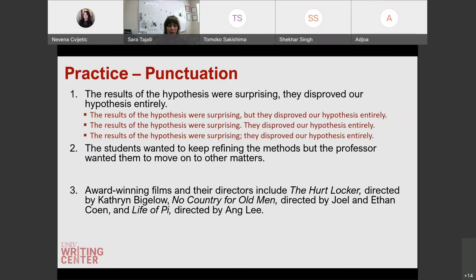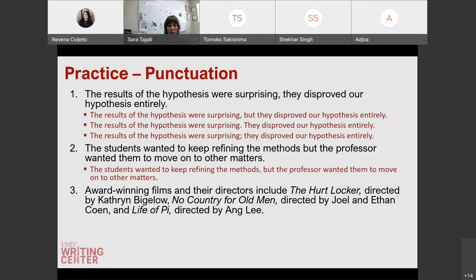'The students wanted to keep refining the methods but the professor wanted them to move on to other matters.' The fix here is a comma before 'but' — otherwise we have a run-on sentence. When we have those coordinating conjunctions connecting two independent clauses, we want to have that comma as well.